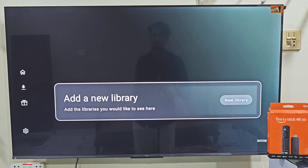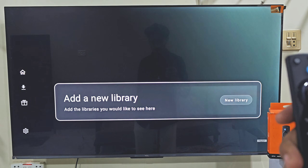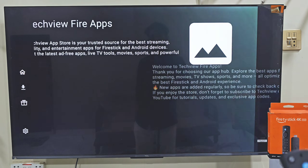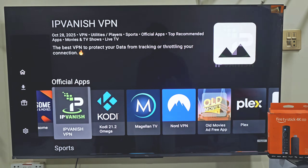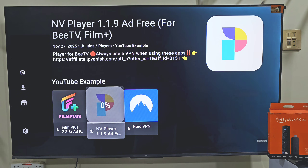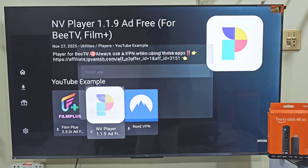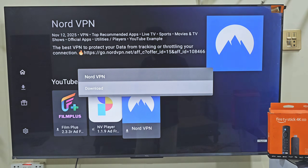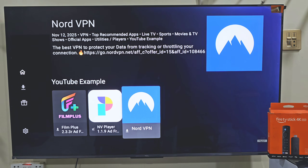Click on Add a New Library by pressing the Remote Center button twice. Now you have to enter a very simple code. Hit Enter and you will see a collection of apps that are not available on the Amazon App Store. Scroll down until you find NV Player, click on it and your downloading will begin instantly. Once installed, NV Player will work perfectly with BTV, FilmPlus and any app requiring external players. It gives you smooth playback, high quality video support and works with almost every link source.